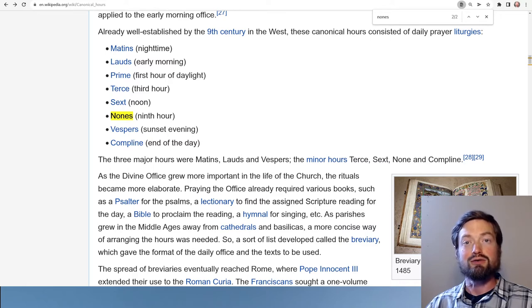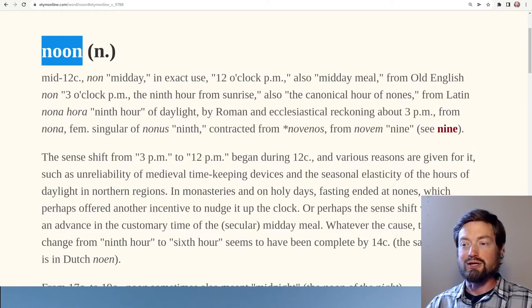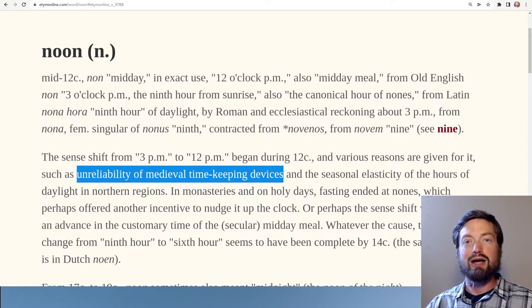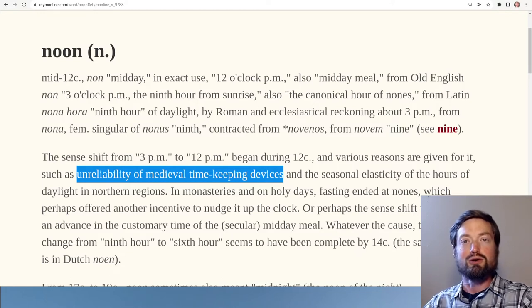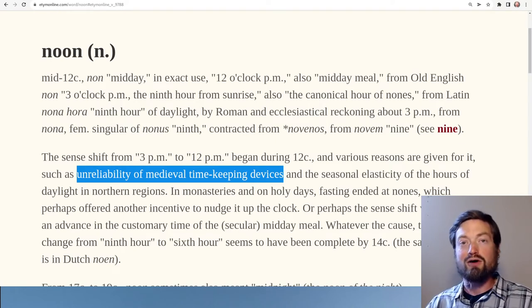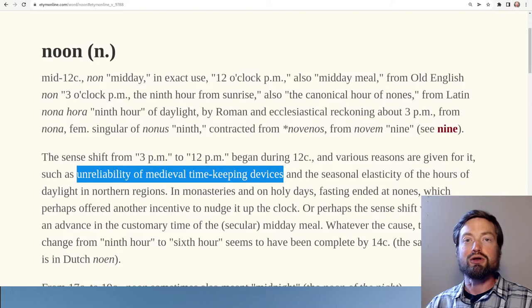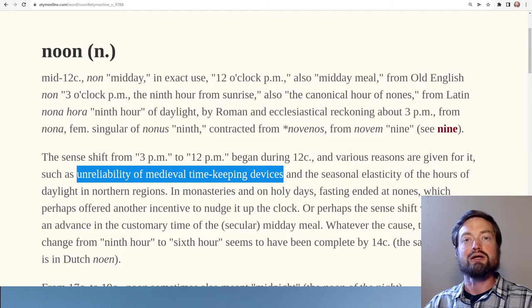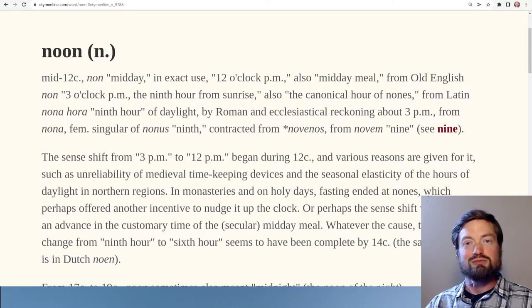But when it comes to why this drift happened — how and why there was this three-hour shift in meaning — that is completely unknown. The mystery remains and there are only a few theories. One theory is unreliable timekeeping: they just didn't know what time it was, thought it was 3 p.m. when it was really noon. I have a hard time believing that, though — they were pretty good at keeping basic time and certainly knew how to count the passing of the day. So that seems a bit of a stretch.